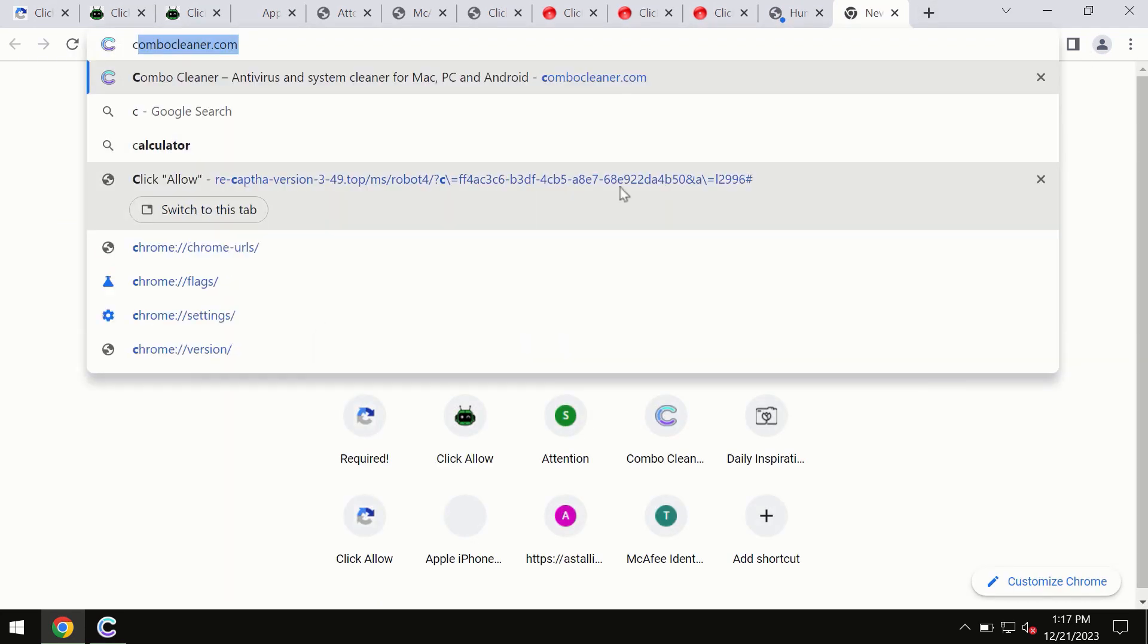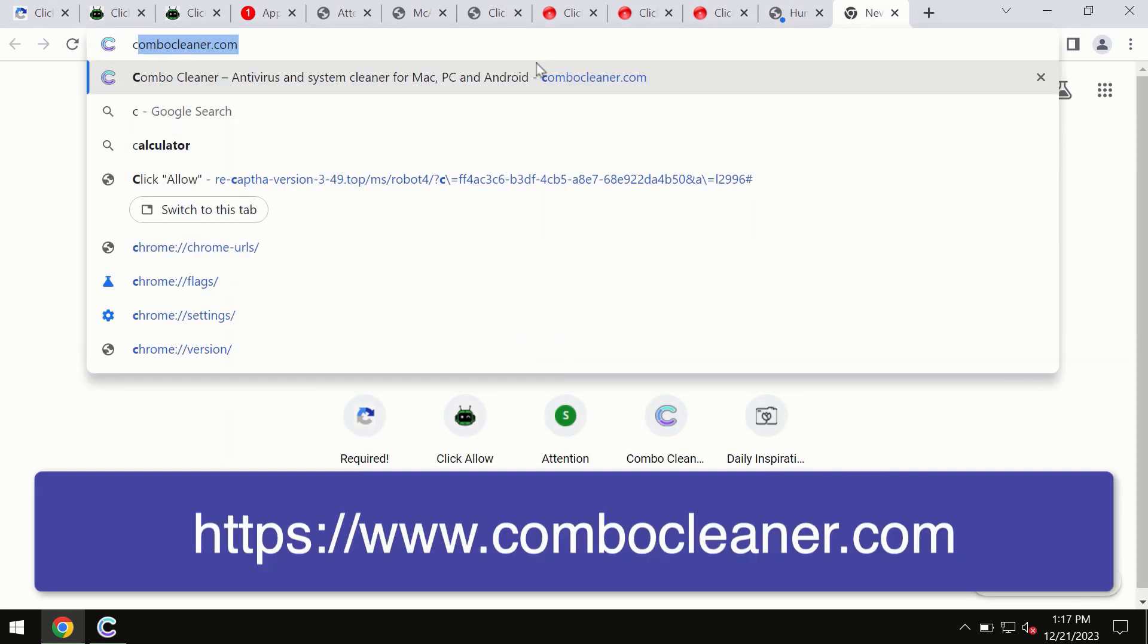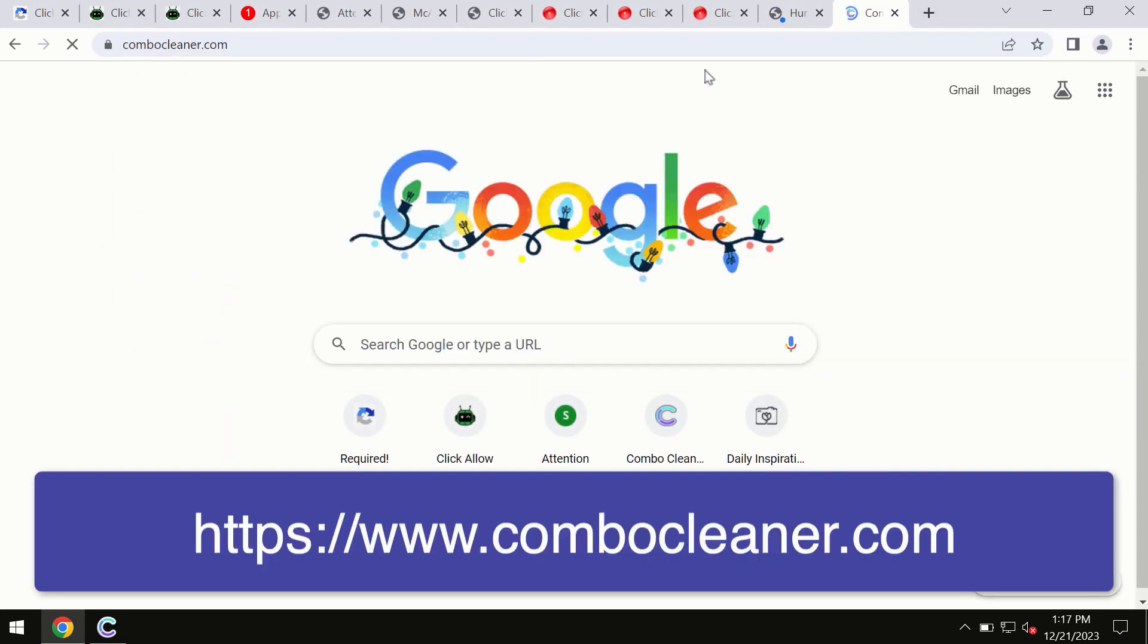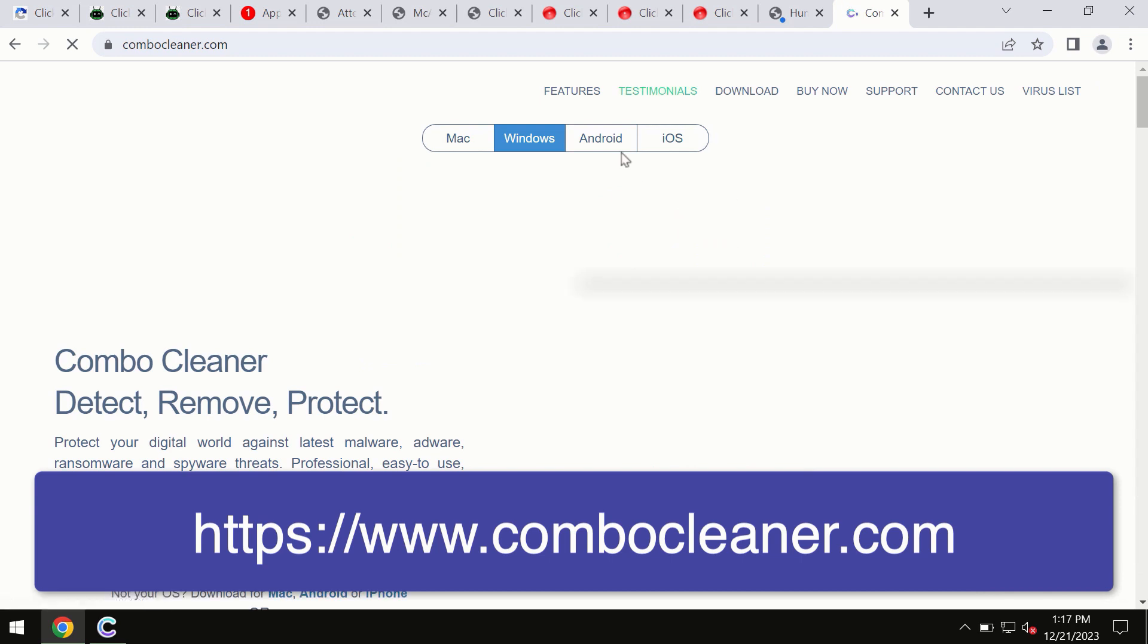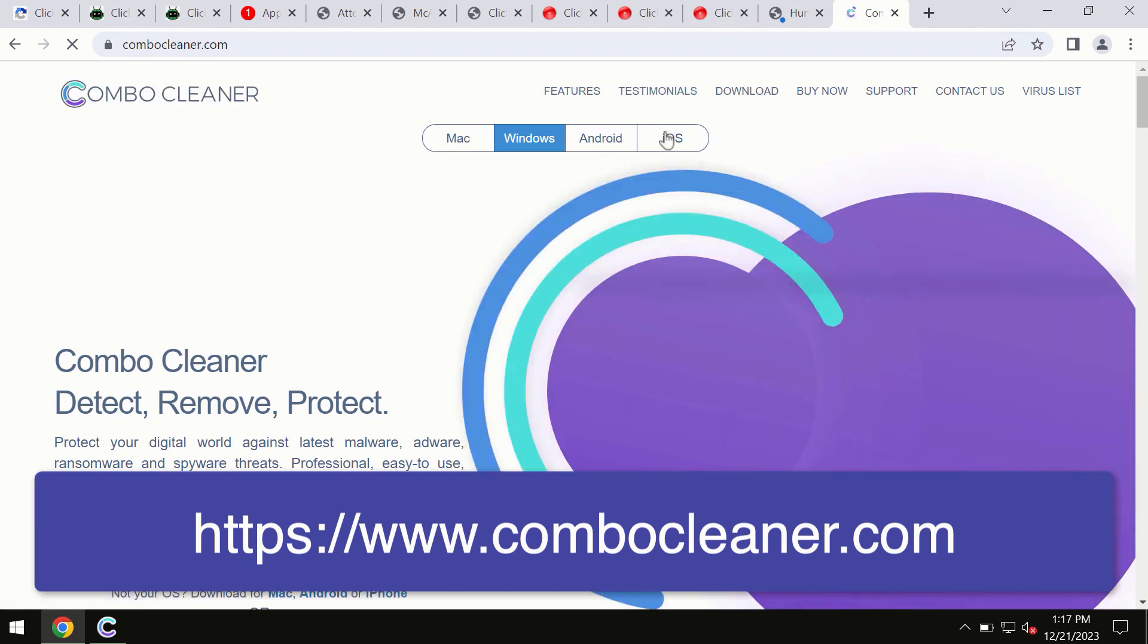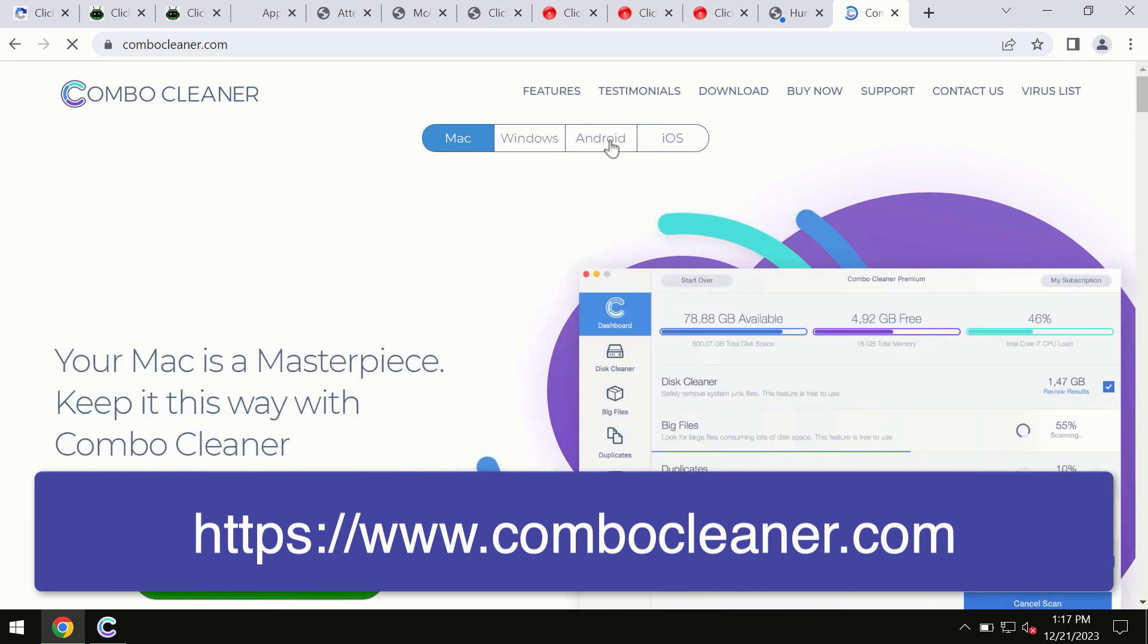Through this official site, you may download any preferred version, even for iOS devices. All four different operating systems have a version of ComboCleaner antivirus available.